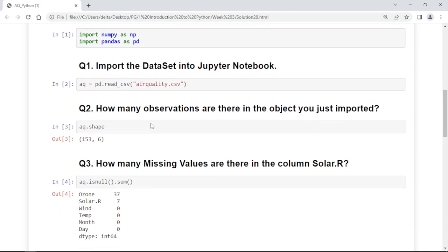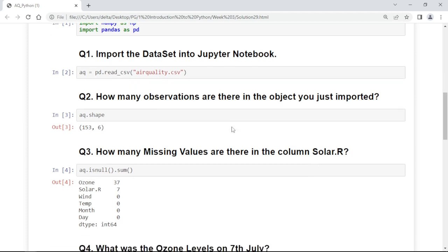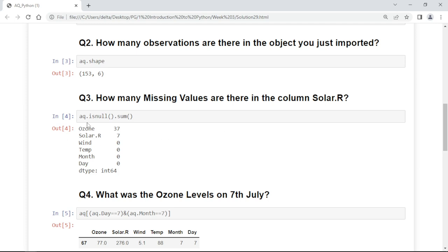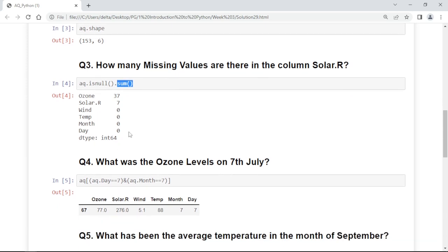Now it is asking how many observations are there in the object you just imported. To check that we will use shape, which will return the rows and columns. How many missing values are there in the column Solar.R? To check this, we are using isnull and sum function. Sum will return all the null values.